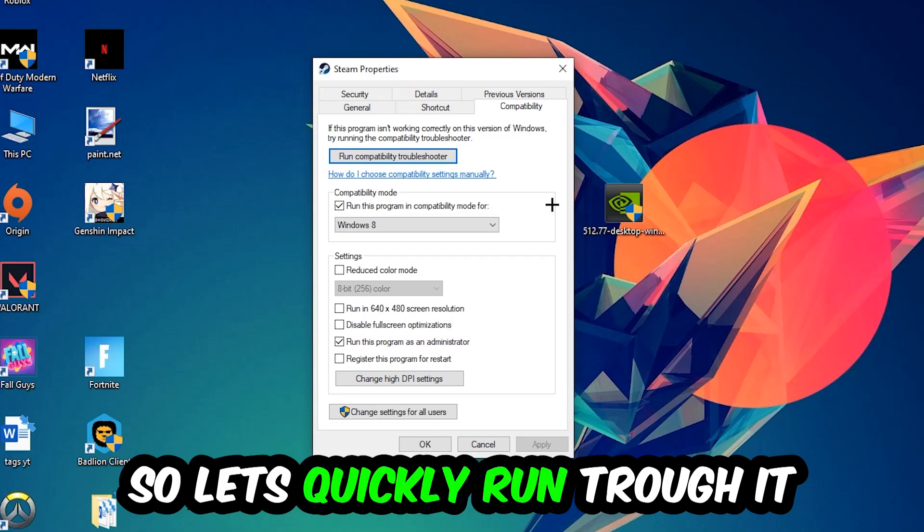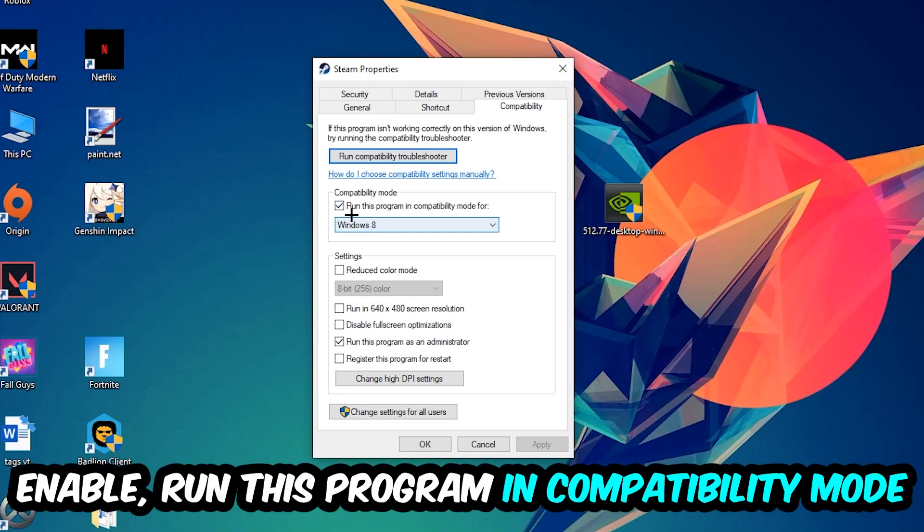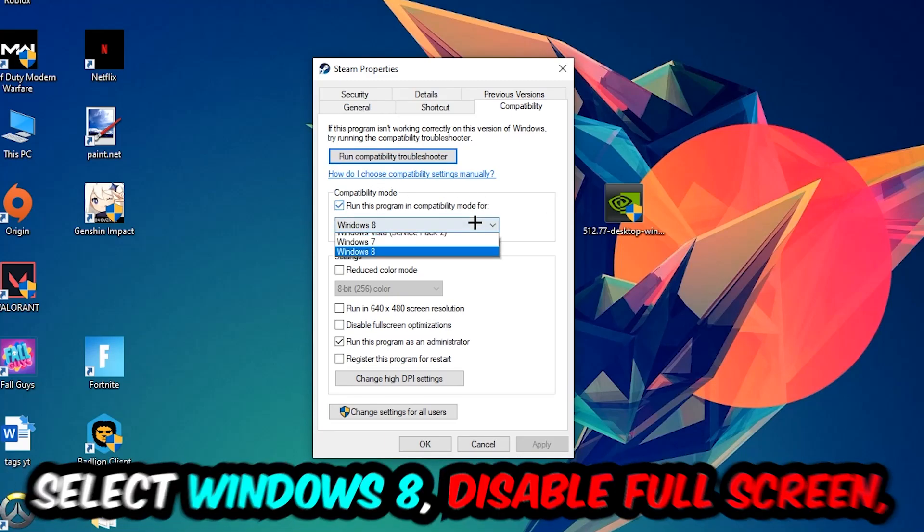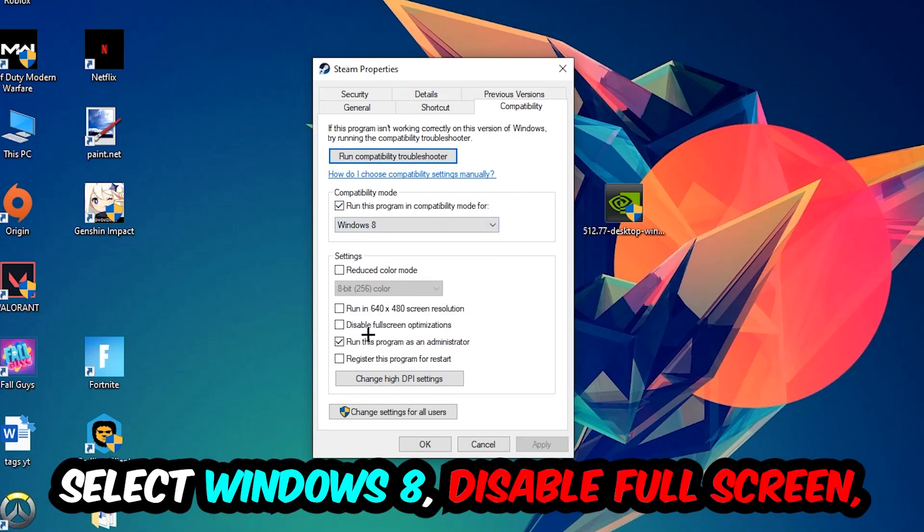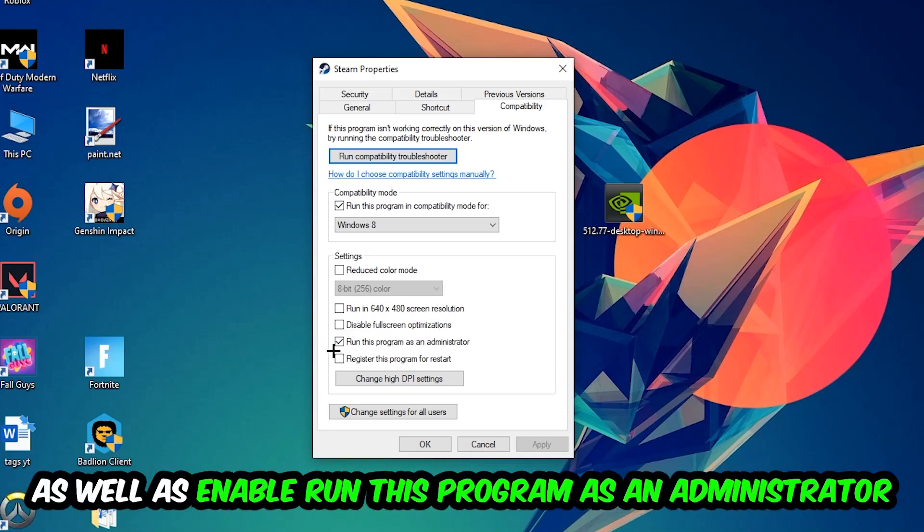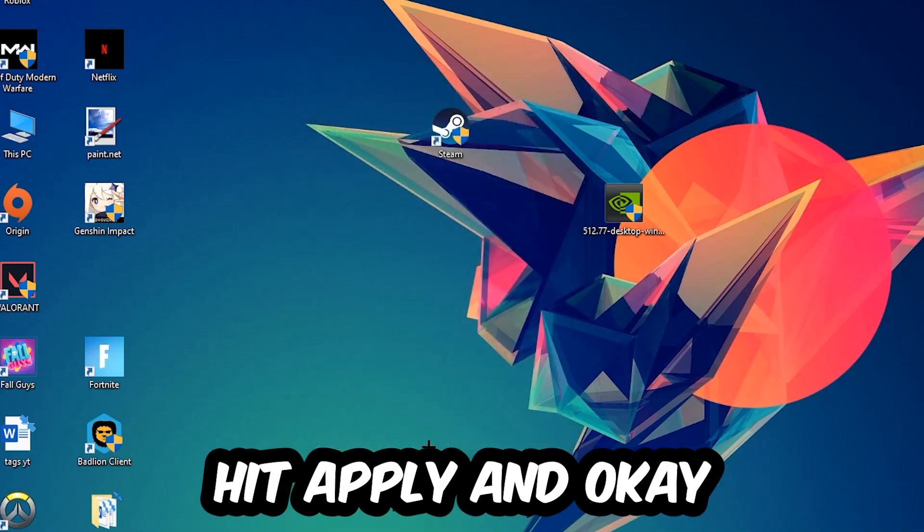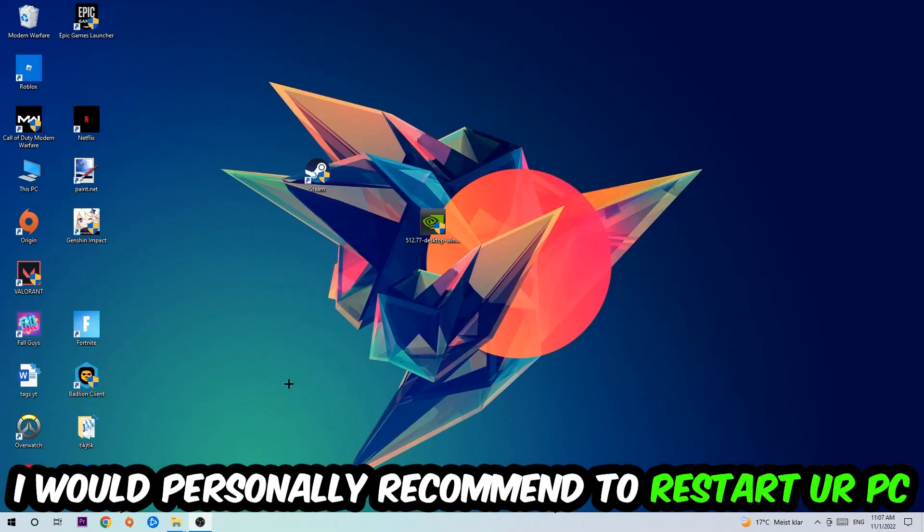So let's quickly run through it. Enable 'Run this program in compatibility mode for' and select Windows 8. Disable full screen optimizations as well as enable 'Run this program as an administrator.' Hit Apply and OK. I would personally recommend to restart your PC afterwards.